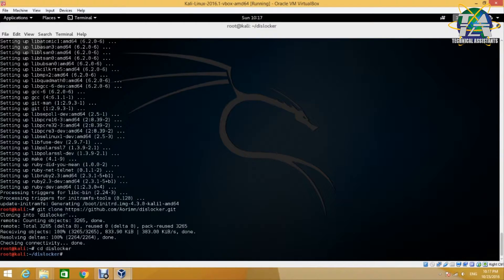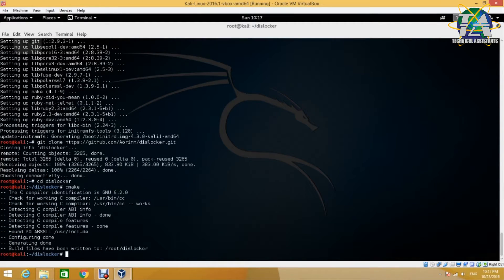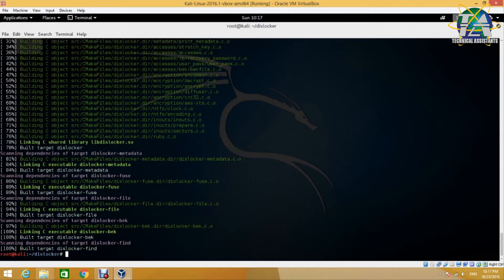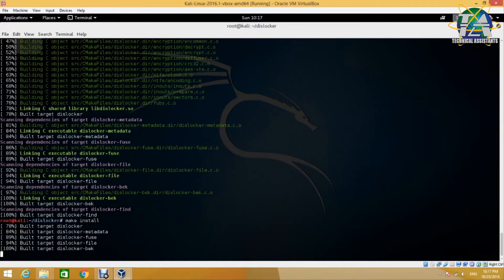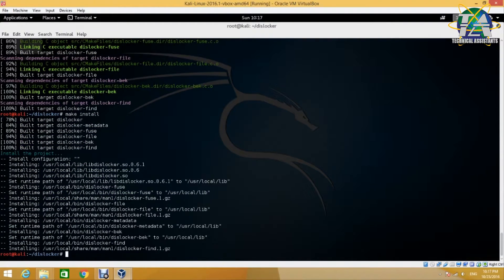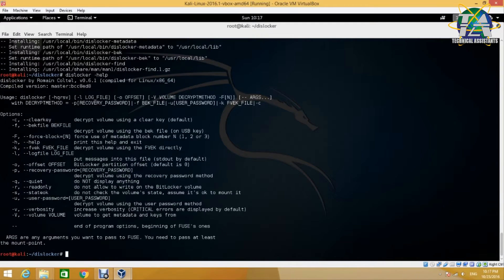The first command is cmake with a full stop — it configures the compiler. After that, type make, which compiles the source file, and then type make install to install Dislocker. Once installed, you can start using it. The Dislocker command starts with the tag 'dislocker'. The first command to learn is dislocker -h or --help, which shows the command syntax and the parameters you can pass to it.